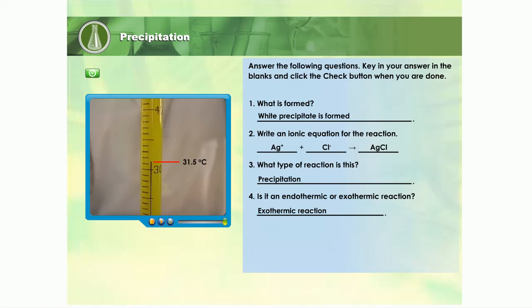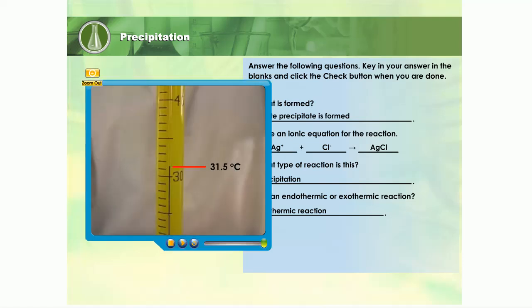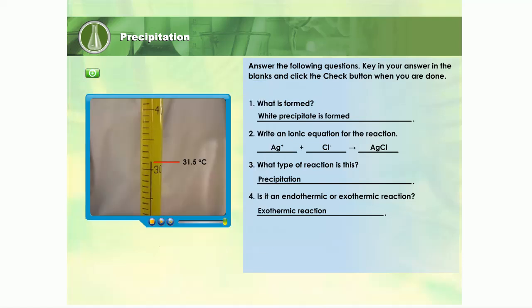During the reaction, energy is released in the form of heat. Do you know how much heat is released during the reaction? Let's measure how much heat energy is released during the reaction.